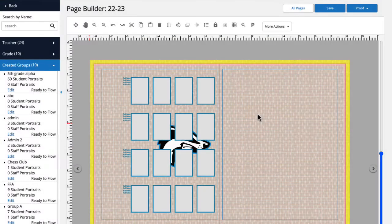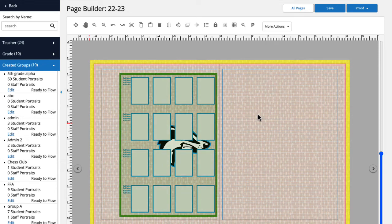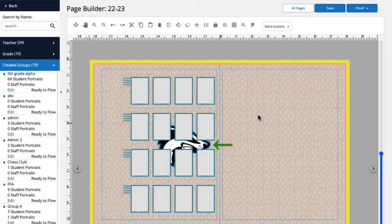Here we have a page spread open in Page Builder. You can see that I have a portrait panel where I'd like to flow a portrait group, but in the back, you can also see an image of our mascot. Let's flow a portrait group to this panel and see how it looks.